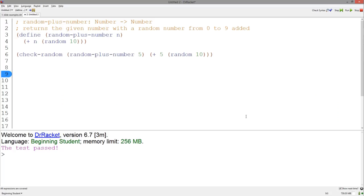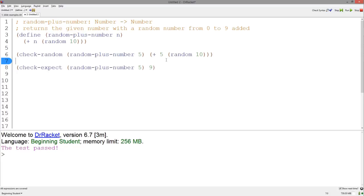If we had a function that added any number to a random number between 0 and 9 and we wanted to test it, here's how we would do it. The expected answer in our check has the random function call on 10. There is no way to test functions with the call to random inside without using Check Random.